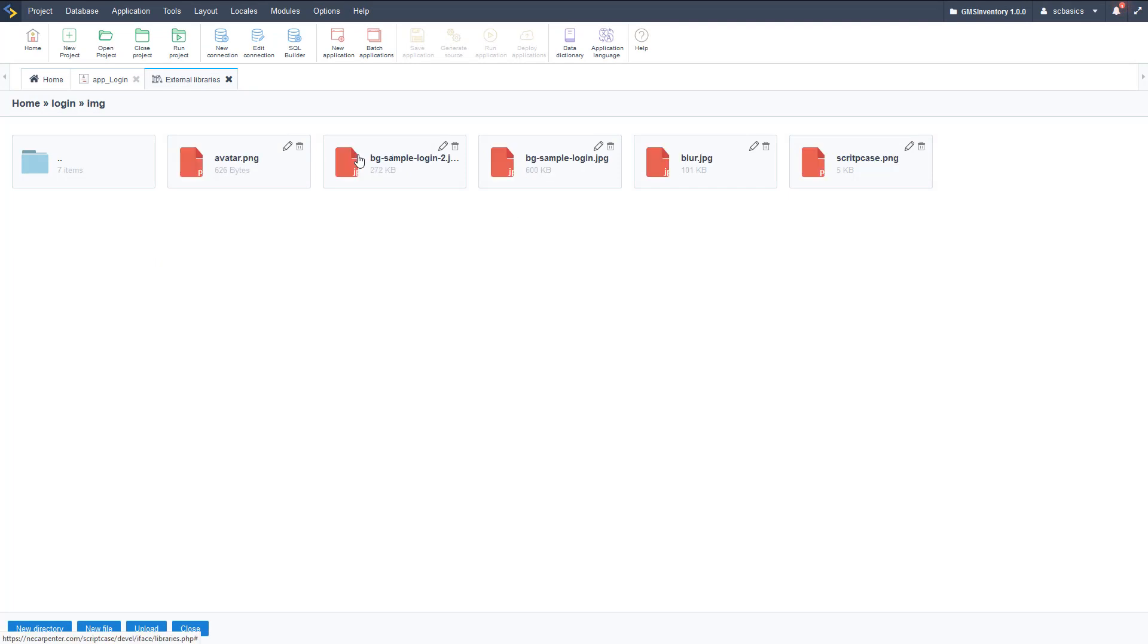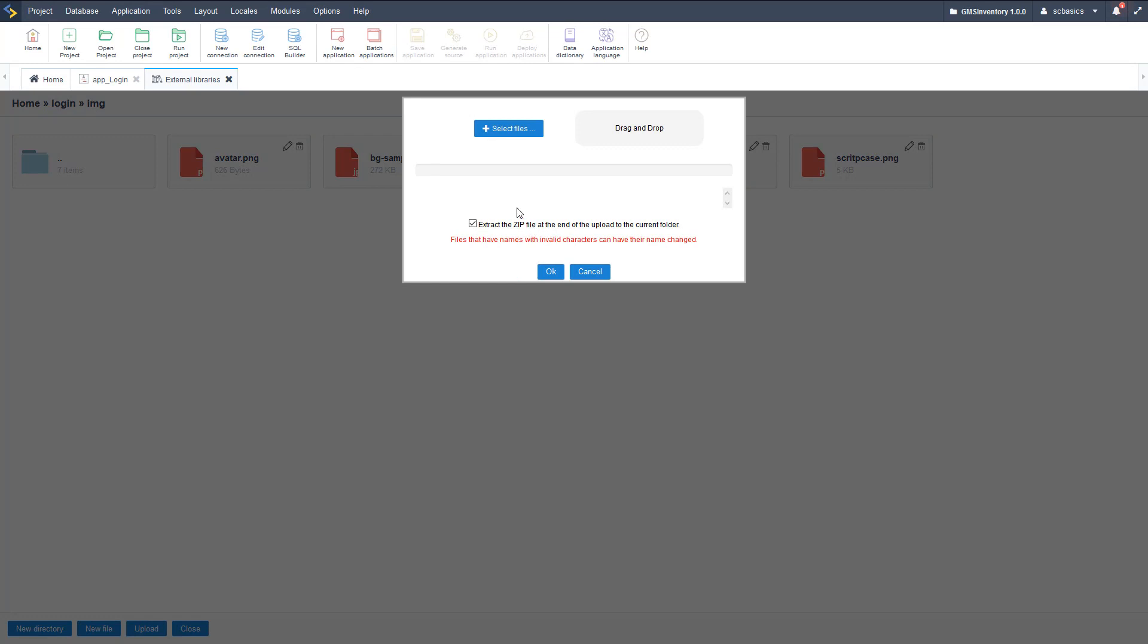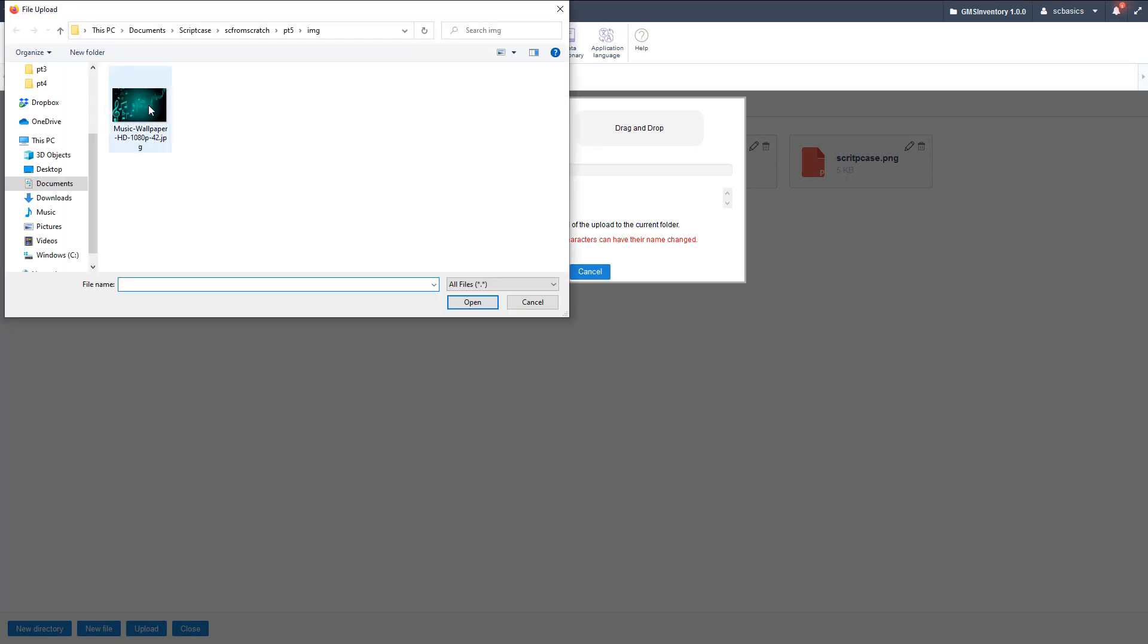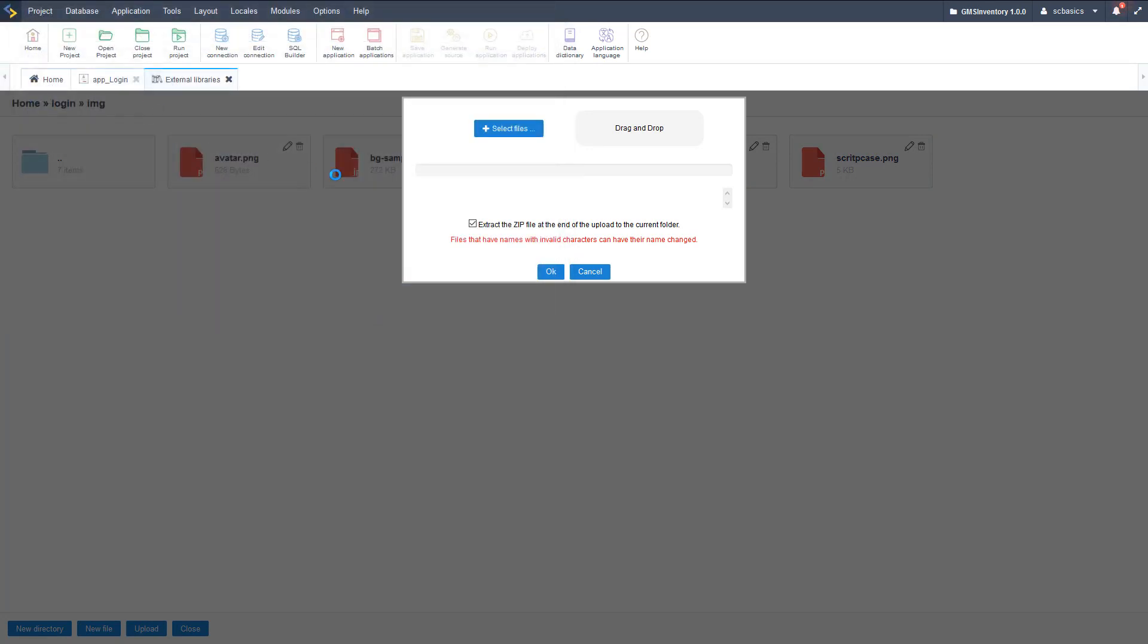So we're going to go in that img folder, we're going to keep the folder structure the same. There's all those images. Let's go ahead and click upload down here at the bottom, and I'm going to select an image I have.